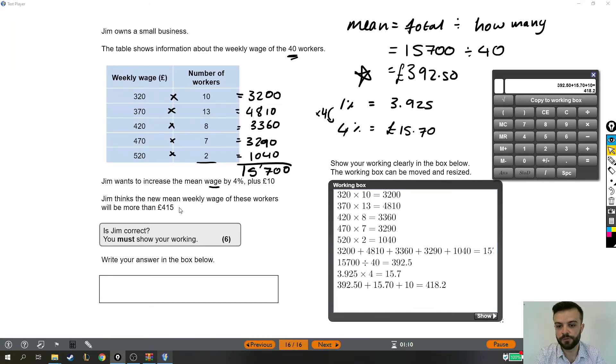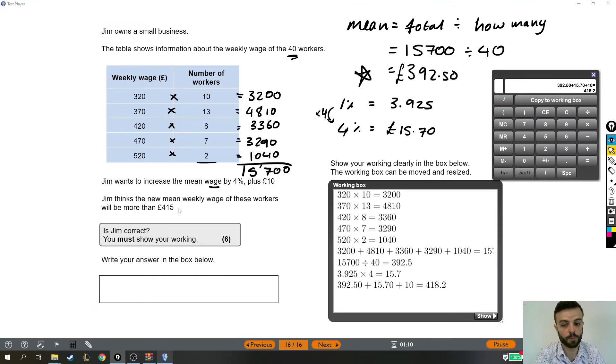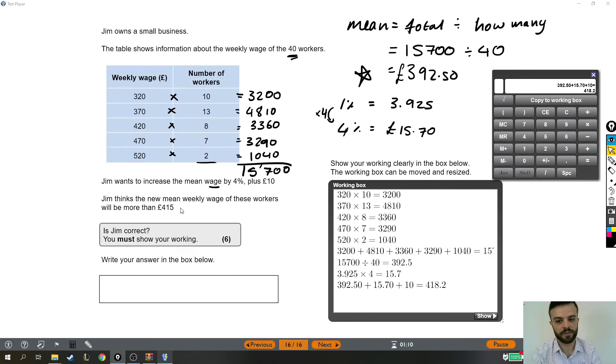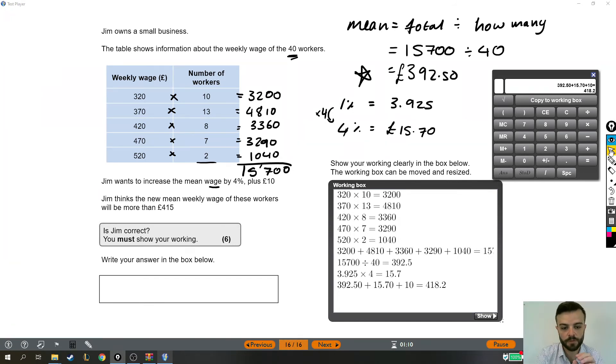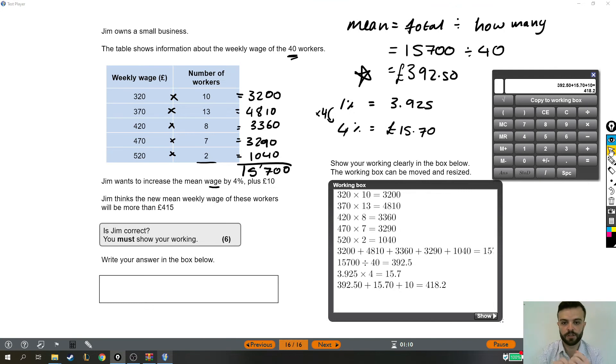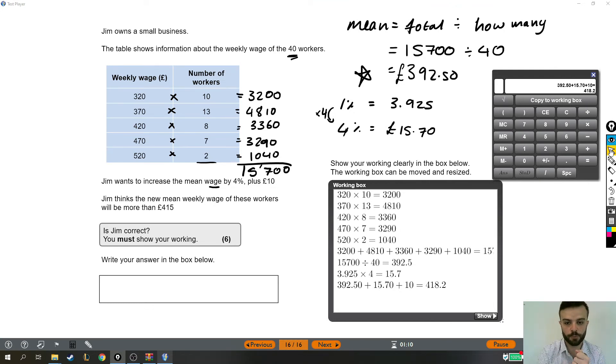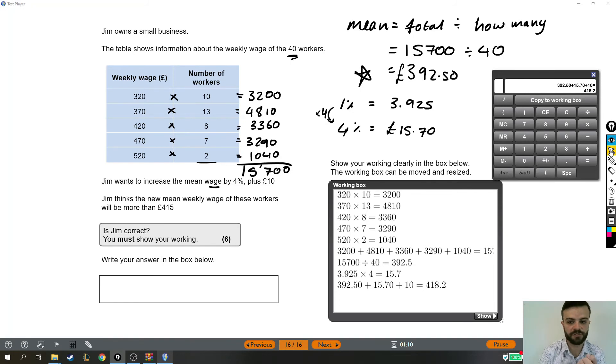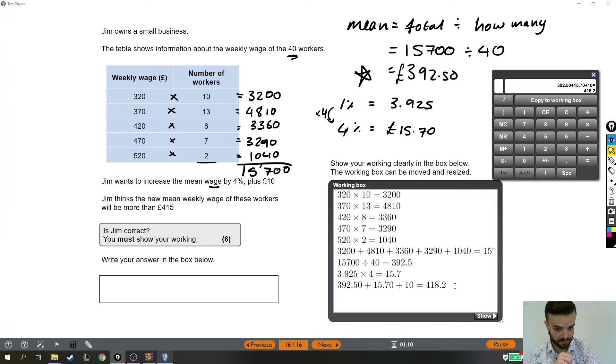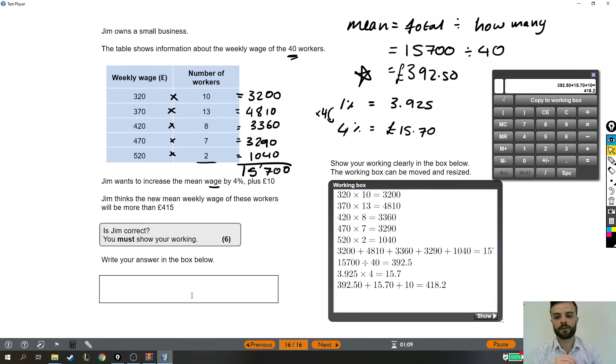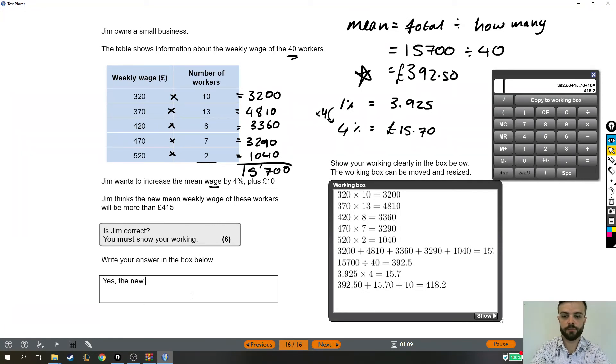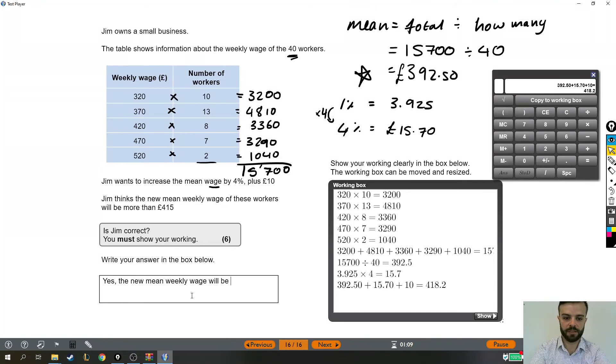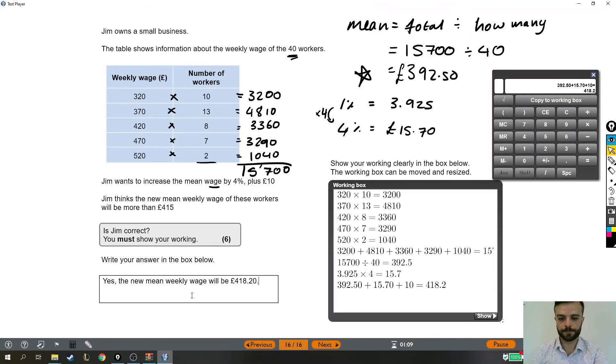Jim thinks the new mean weekly wage of these workers will be more than £415. Is he correct? Yes. Yes, we finally got to that point. We've done all the working out that we need to do. We found the mean wage, which was very tricky, lots of work with all that timesing. We found the mean wage, we found 4% and added that on plus the extra £10. We found out that the new mean weekly wage will be £418.20, which is down here, is £418.20. So Jim thinks the mean weekly wage will be more than £415. Yes, the new mean weekly wage will be £418.20.